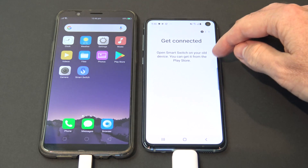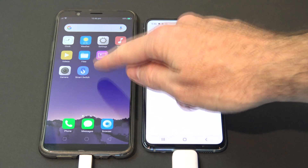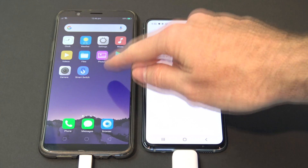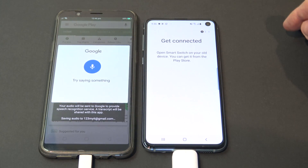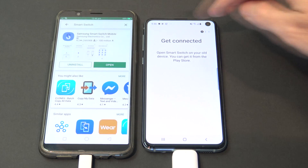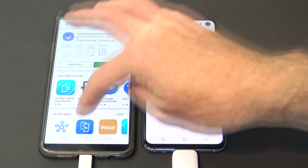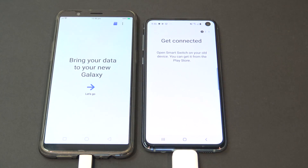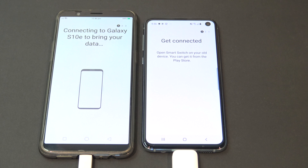It says open Smart Switch on your old device. I've already got it downloaded, but you can get it from the Google Play Store if you need to. So we're going to open up Smart Switch. Connecting to your Galaxy S10e, which is what it should do.